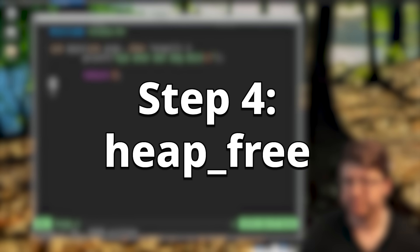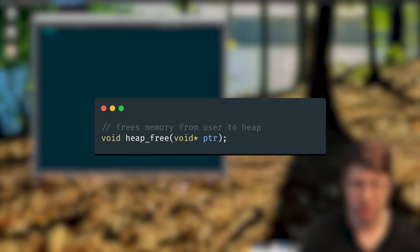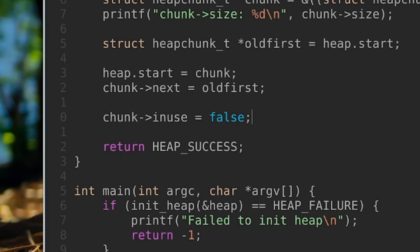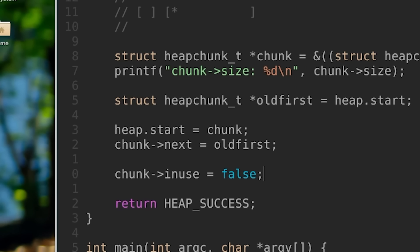But how do we give them back? Like any good C programmer, we don't. Just kidding. I wrote the heap_free function to only require a pointer to an allocated chunk as input. The heap_free function was pretty simple — all it would do is mark the chunk as no longer in use and then add it to the free list.